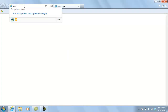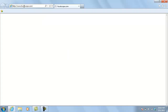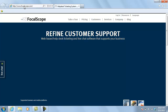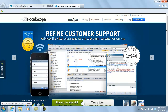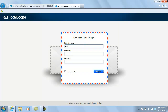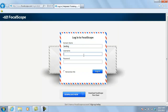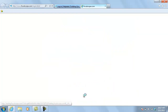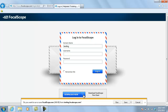The second and easier way to download the ThinClient is from the login link at the top of the Focalscope website. Once you have entered your Focalscope instance name, you will be presented with the option to download the ThinClient to your desktop.